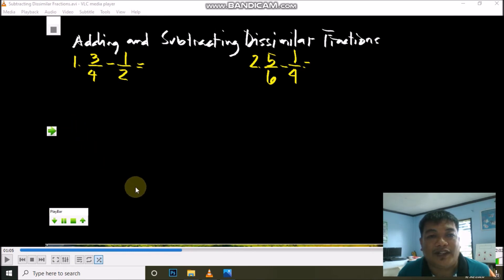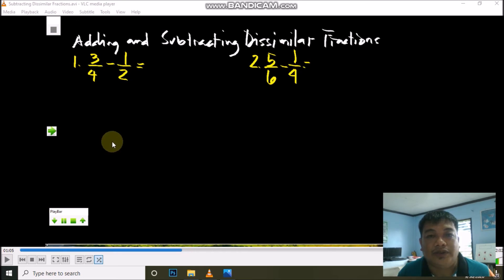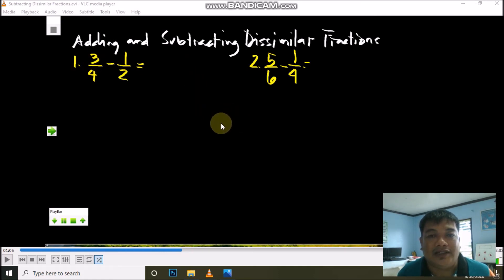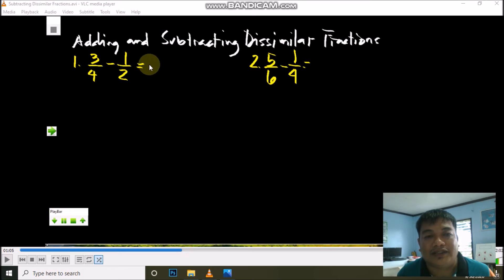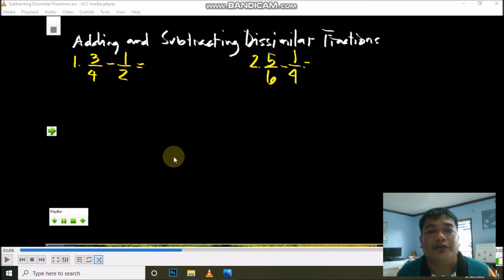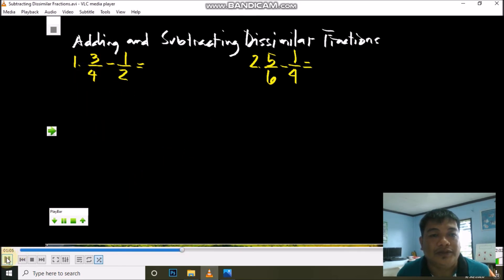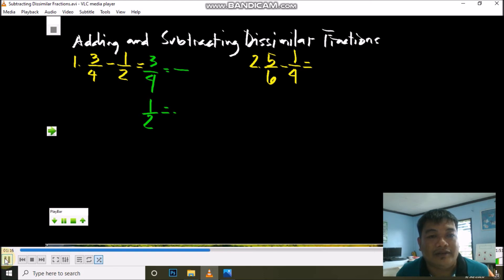Now for subtracting dissimilar fractions. We have: 3/4 minus 1/2, and 5/6 minus 1/4. Subtracting dissimilar fractions follows the same process as adding. Since these are dissimilar fractions, we cannot directly subtract them — we need to change them into similar fractions first. Write them in vertical form, just like we did with addition.